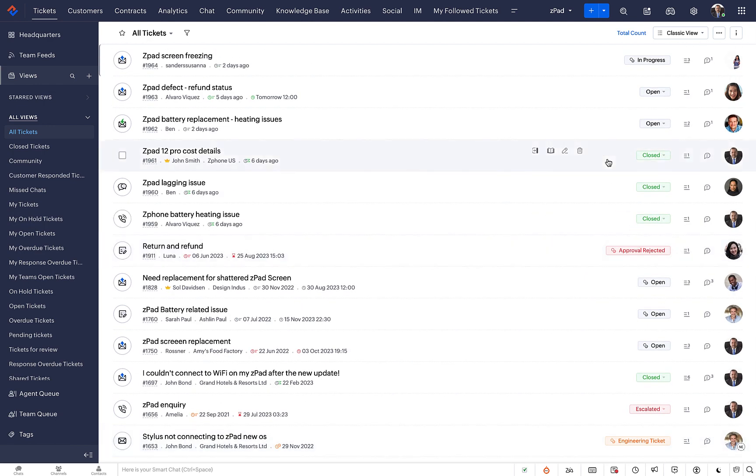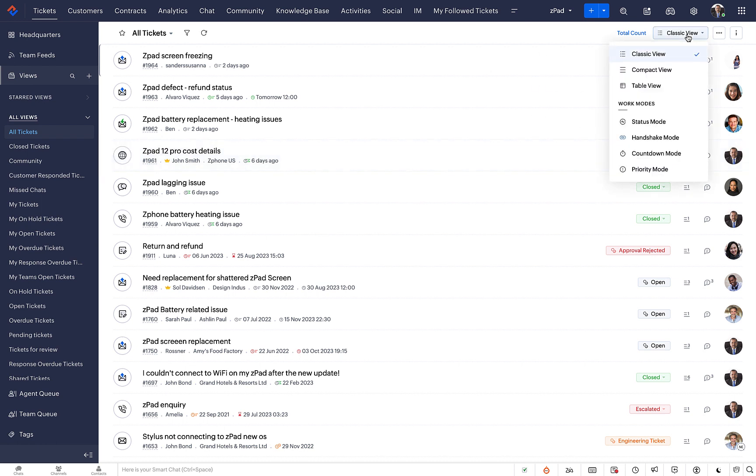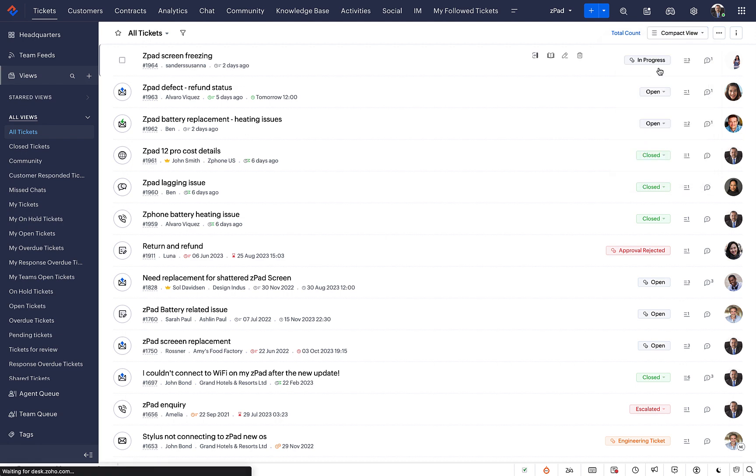To switch to another List View, click on the View drop-down menu on the upper right side of the screen.